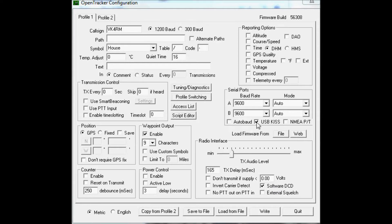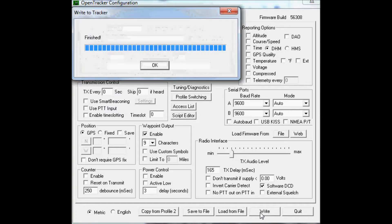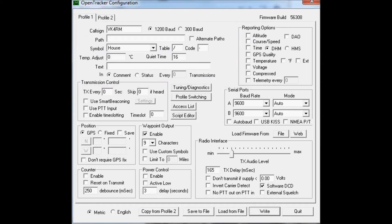First, you need to use the configuration software from Argent Data. Turn off the USB KISS mode, make sure the transmit is at zero, make sure they are all unticked, and don't have your volume set up too high. Make sure you write this configuration and save it.